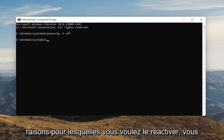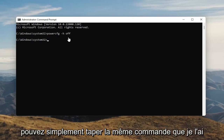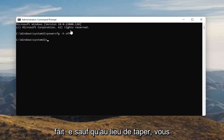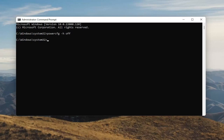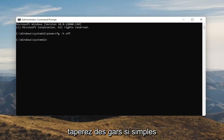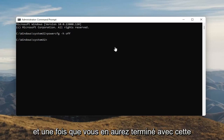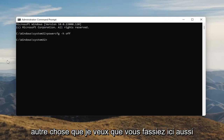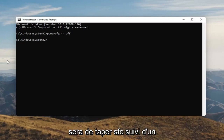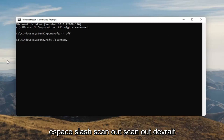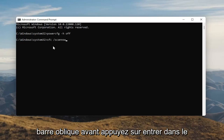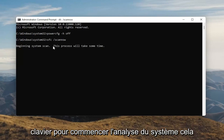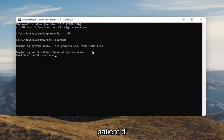If for any reason you want to turn Hibernation back on, you can type the same command except instead of typing Off, you'll type On. So pretty straightforward. Once you're done with that, something else I want you to do is type in SFC followed by a space and forward slash scannow — scannow should all be one word attached to that forward slash out front. Hit Enter on your keyboard to begin the system scan. This will take some time to run, so please be patient.